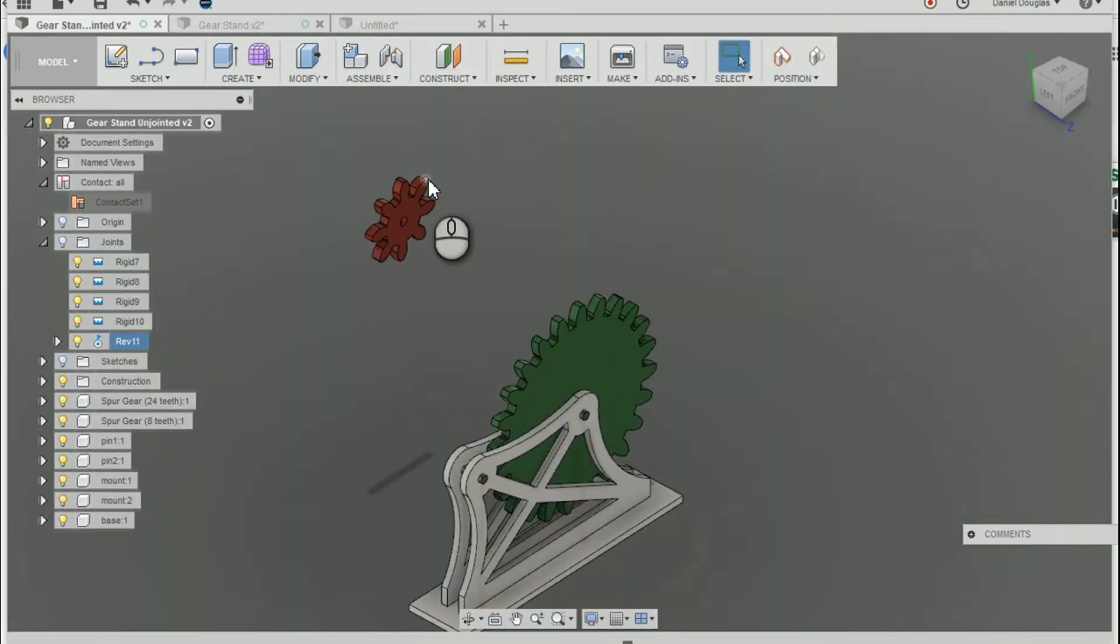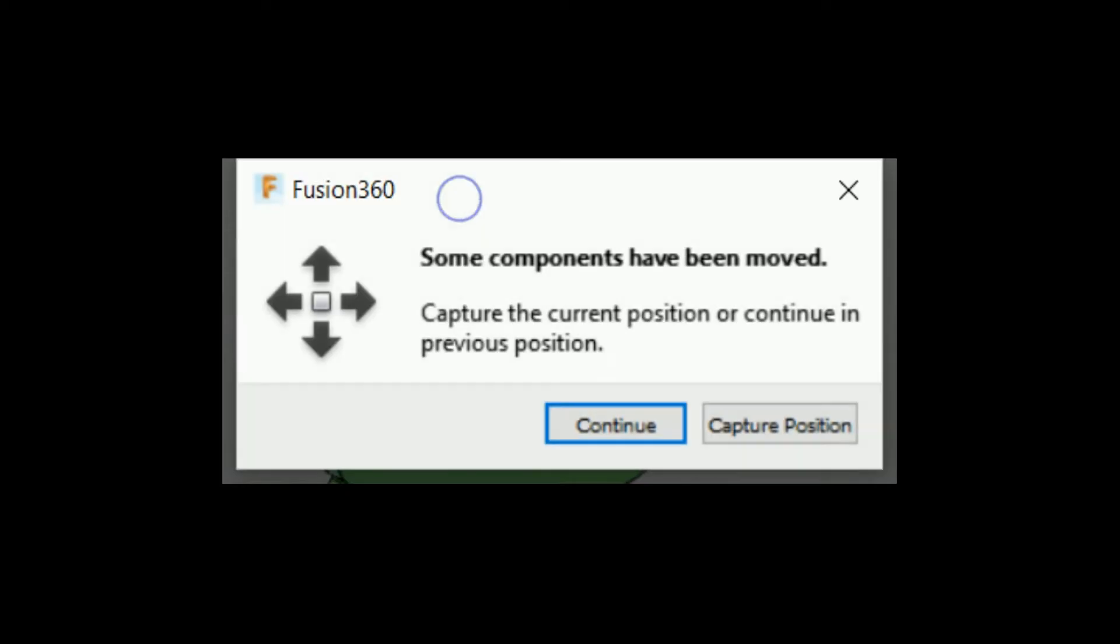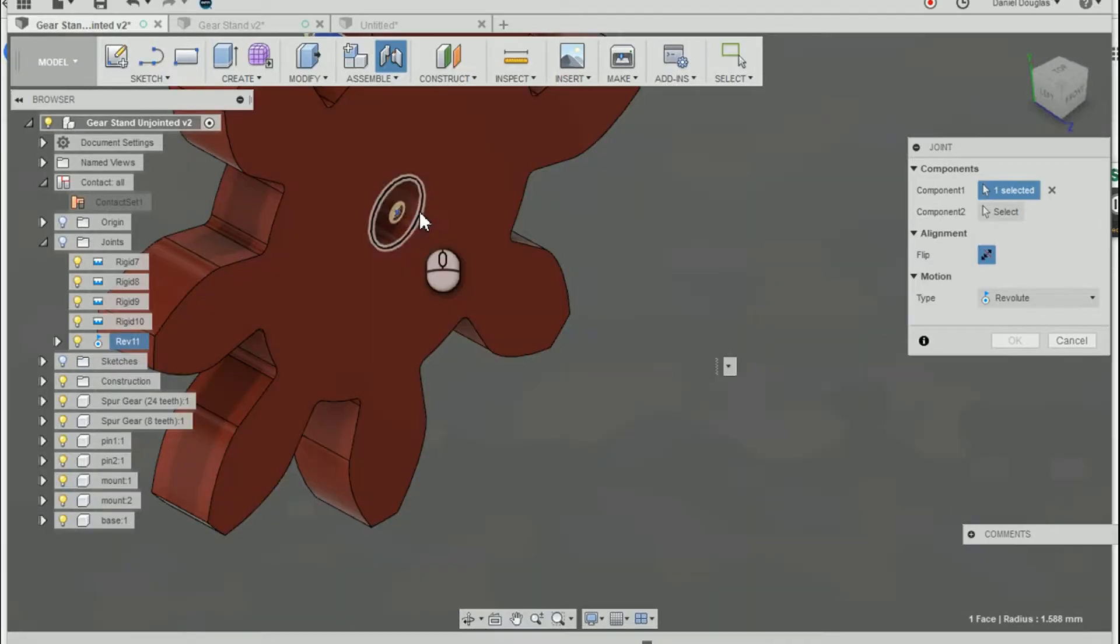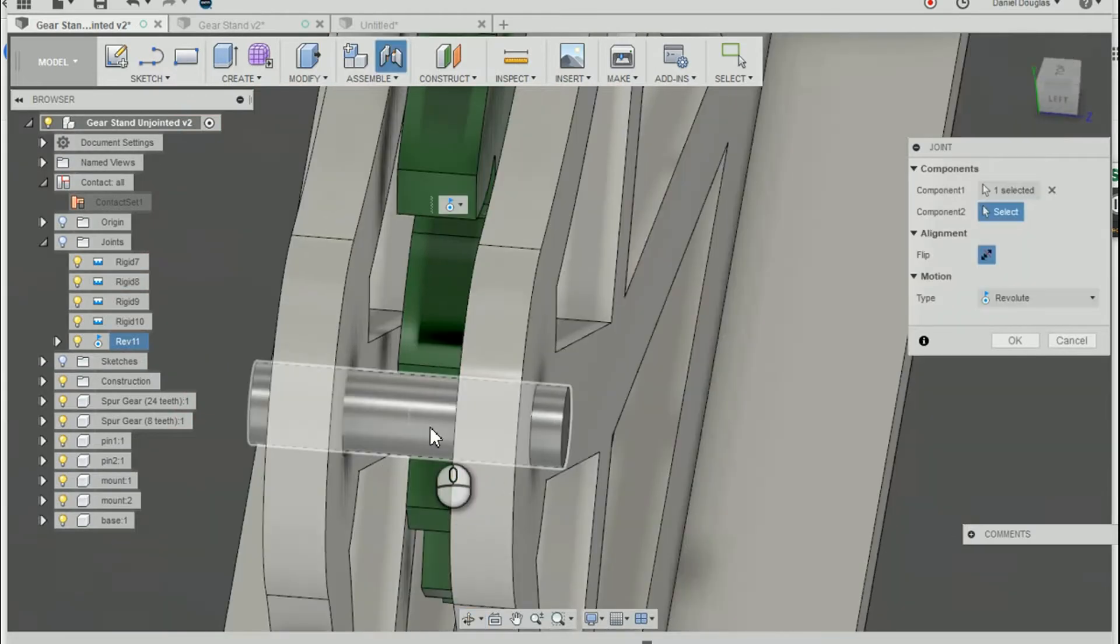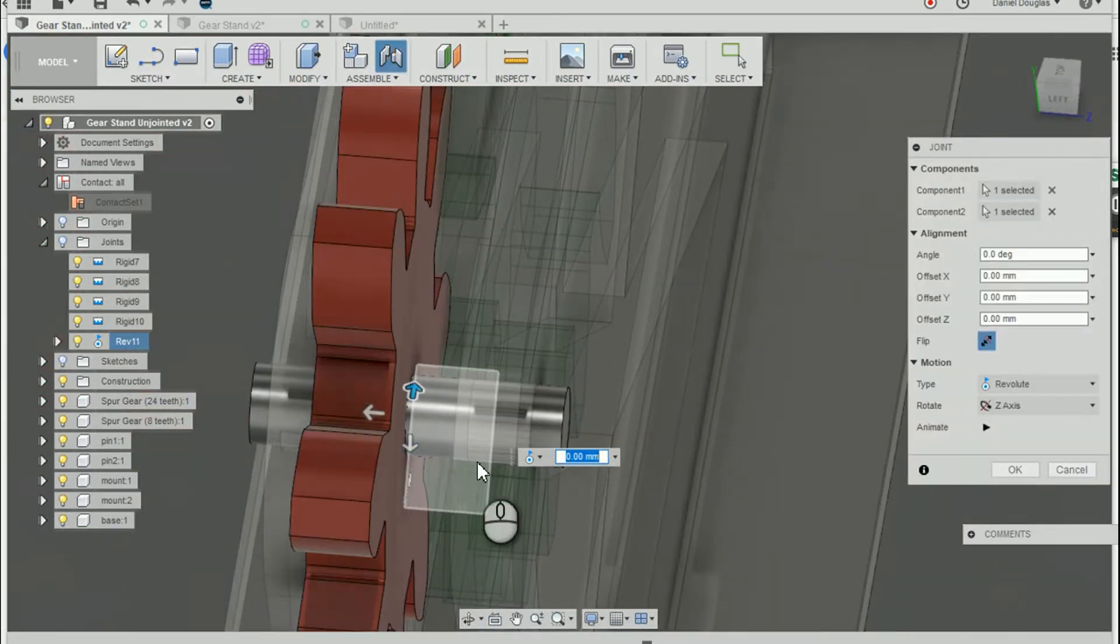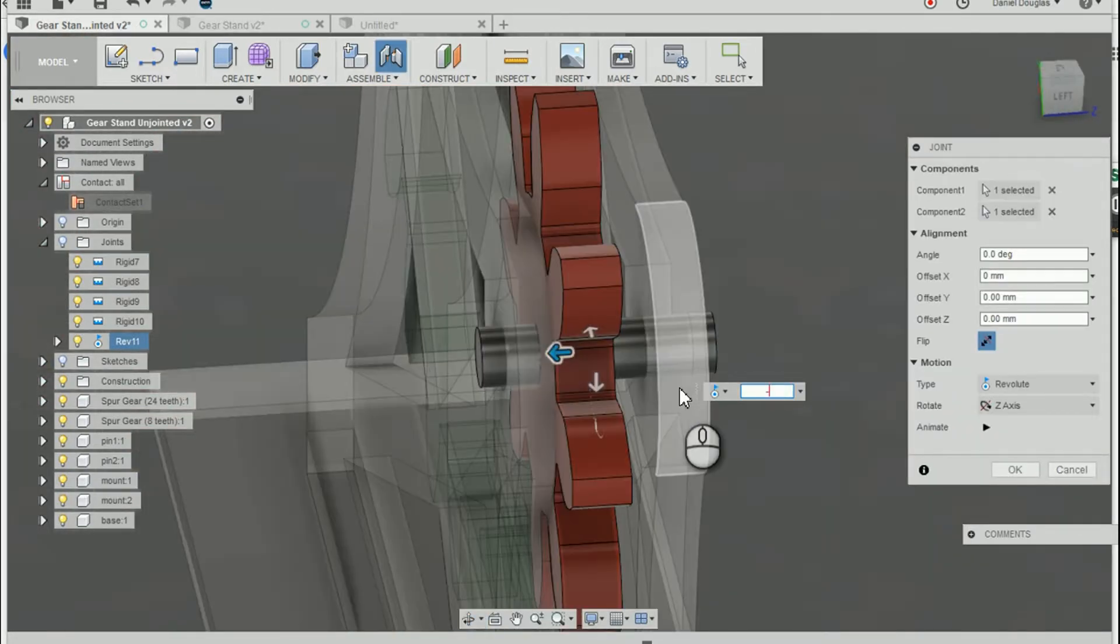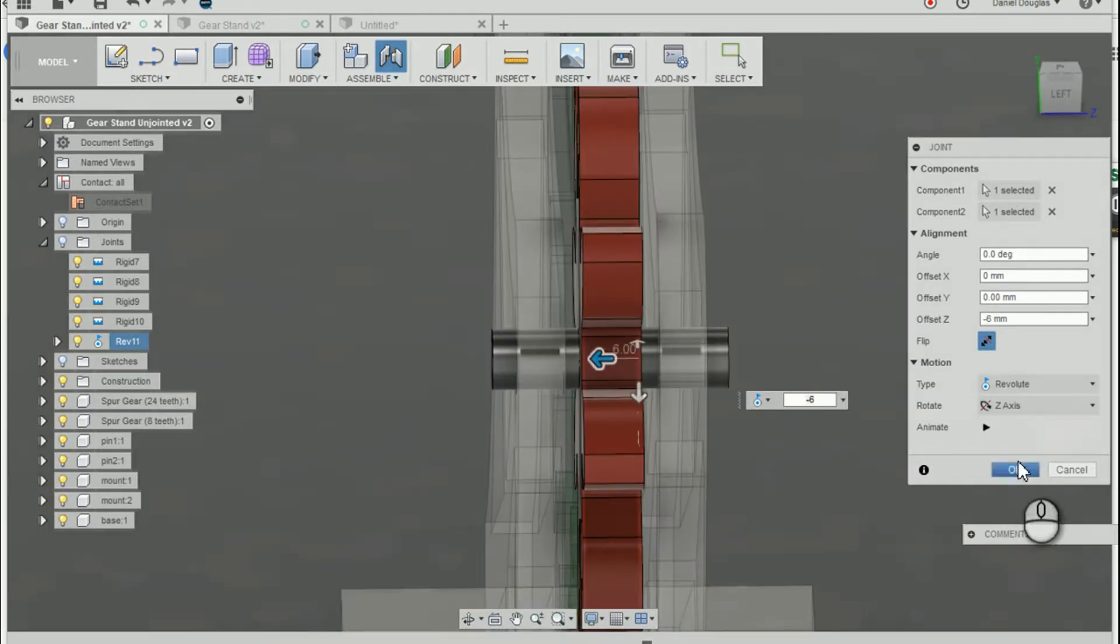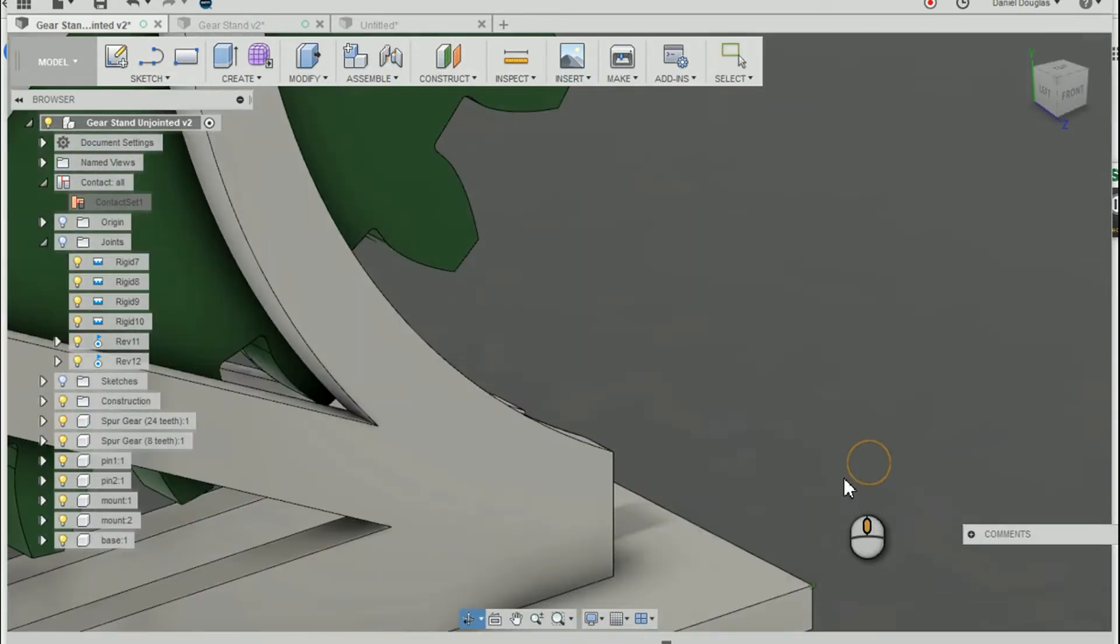Next I want to place my small spur gear. Use the joint command. We're set to go.